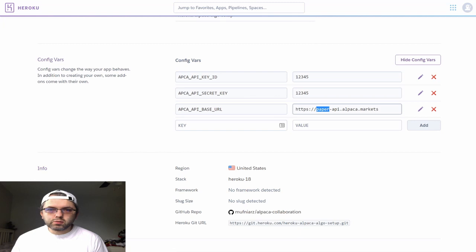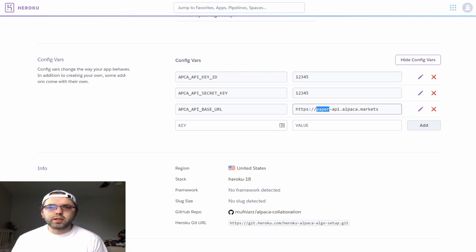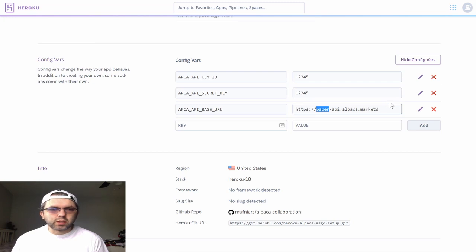For us, we're going to be using our paper trading account, so we will be adding the paper API instead of the live API.